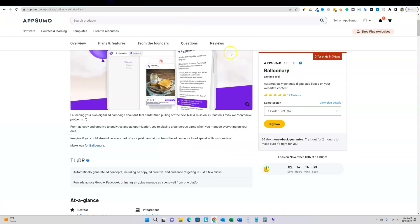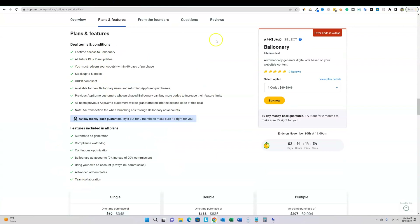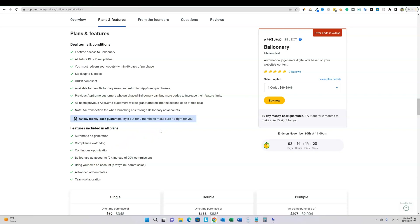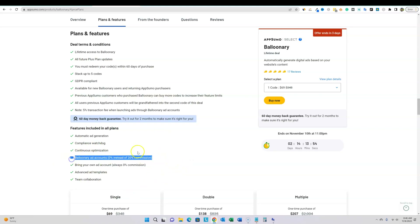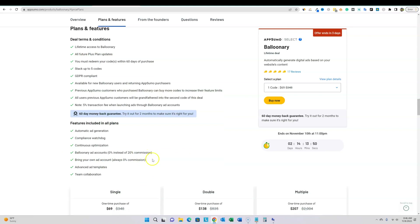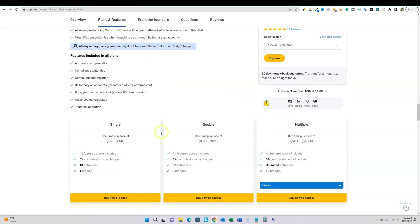If you want to pick this up, let's go over to the plans and features. If you use their account rather than your own, there will be a commission they earn — but that makes sense because you're using their seasoned accounts, which lets you run Facebook ads even if you've had one or multiple accounts banned. It's zero percent commission if you bring your own ad account, and that model doesn't bother me at all. There has to be some incentive for them to use their own accounts.